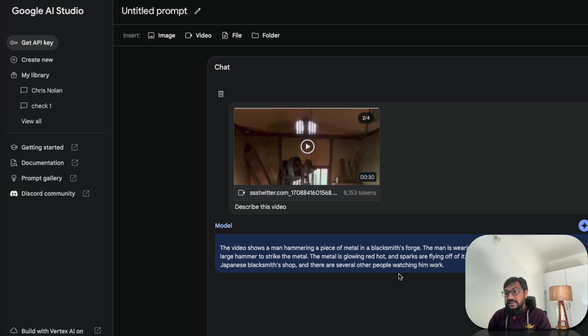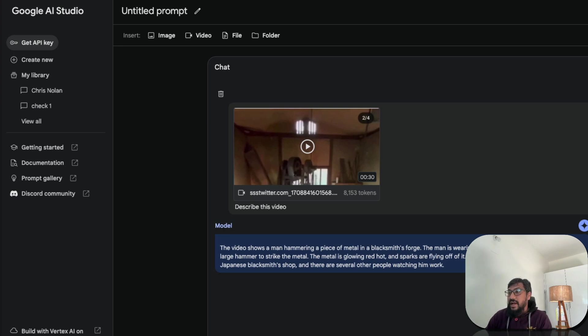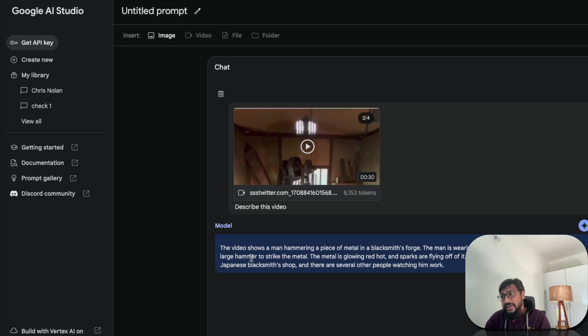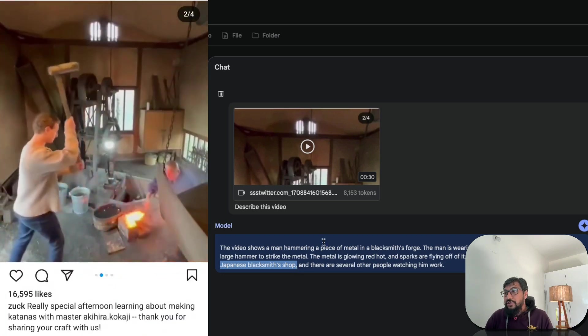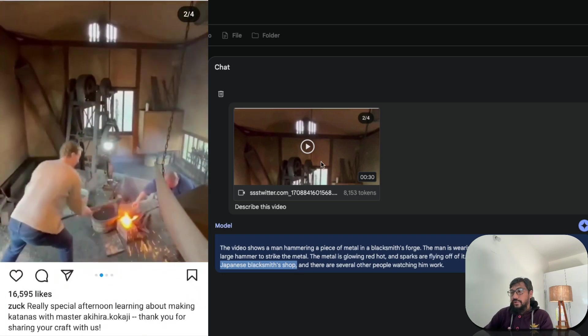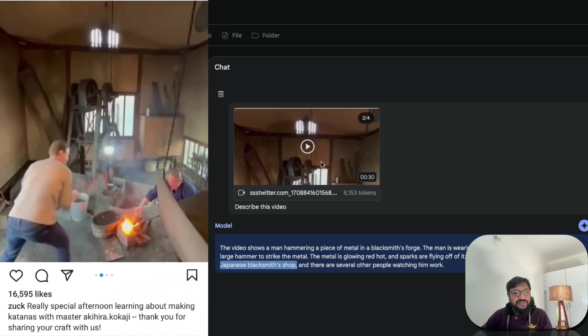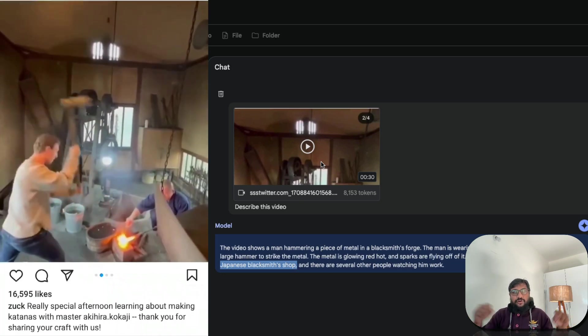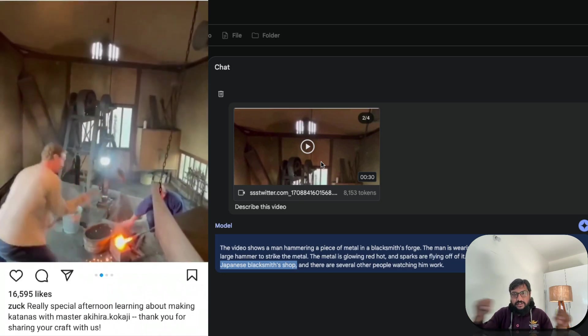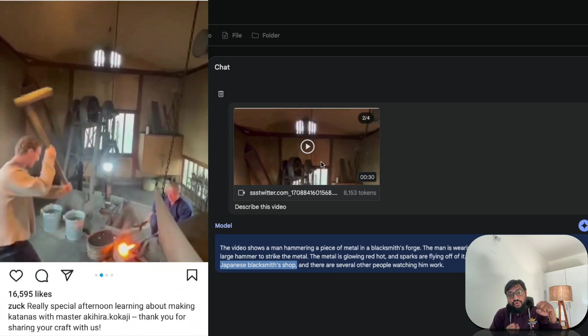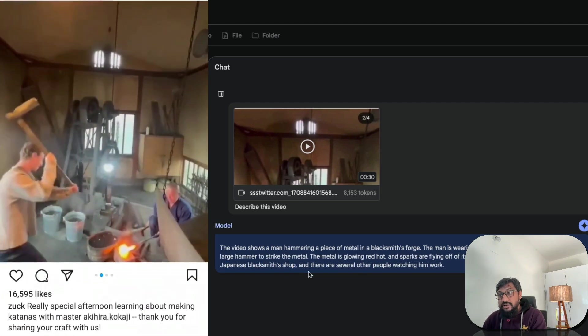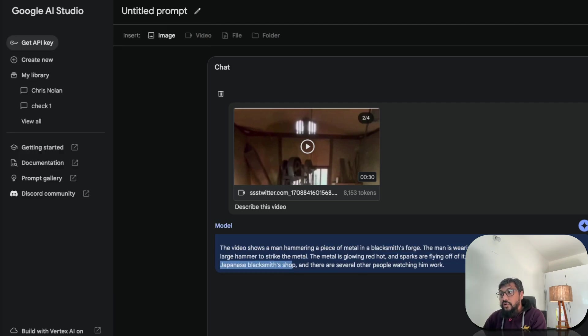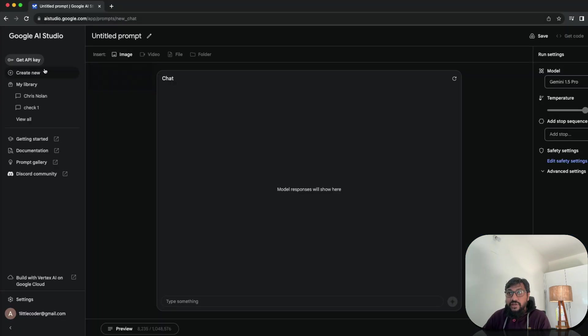So it's going to understand or it has already understood what is in the video because it has taken the video, sliced the frames, tokenized it. So it has got the entire understanding. The video shows a man hammering a piece of metal in a blacksmith's forge. The man is wearing a black shirt and pants. And if you know who is that man, that man is none other than our Mark Zuckerberg. And he's using a large hammer to strike the metal. The man is working in a traditional Japanese blacksmith shop. This is highly accurate because if you see this video, this is like Mark Zuckerberg recently went to some Japanese katana. So he's actually making the sword. So you can see that it is strikingly good. And the only thing is it says several other people are watching him work. It's only one other person.